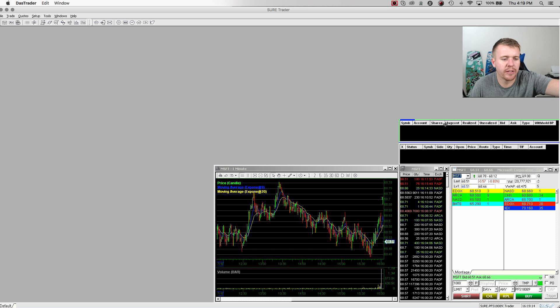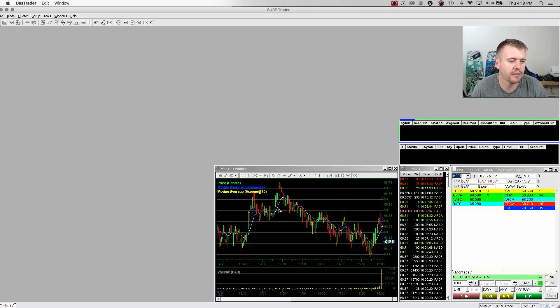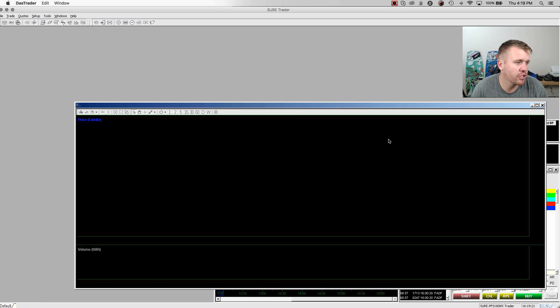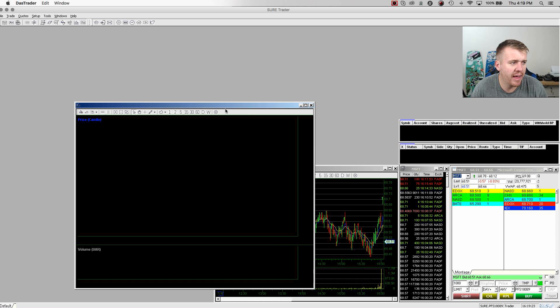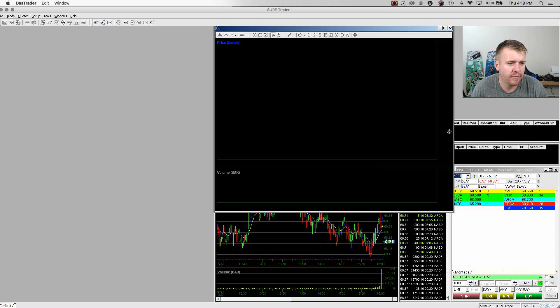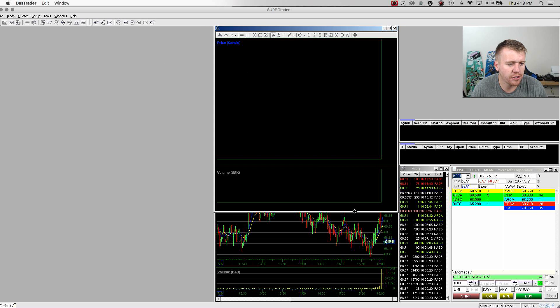So you have these two windows there. There I got my montage, got my time of sales, got my first chart here. And then also what I'm going to do is I'm going to set up another chart above that as my five minute chart, daily chart.